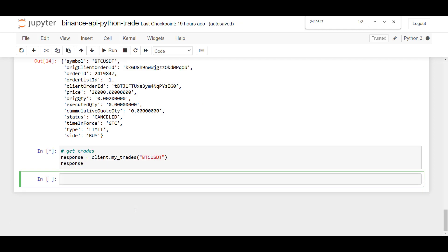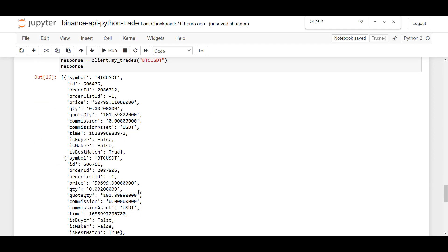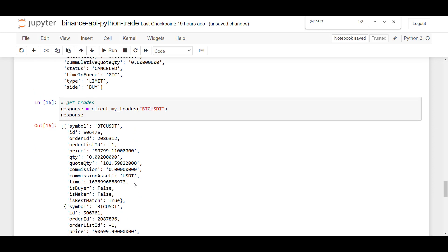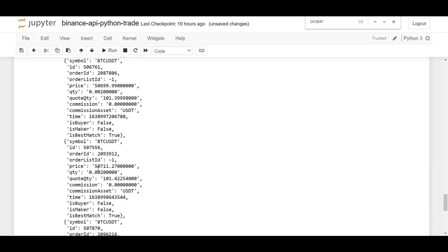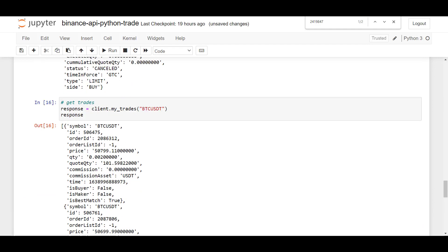And this will just show you a list of transactions on BTCUSDT. So remember, we've sent a market order to BTCUSDT. And here you can find all your transactions that you've performed on this symbol.